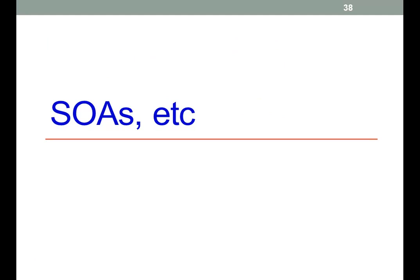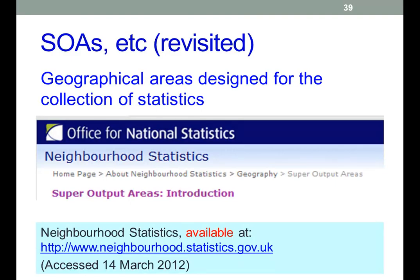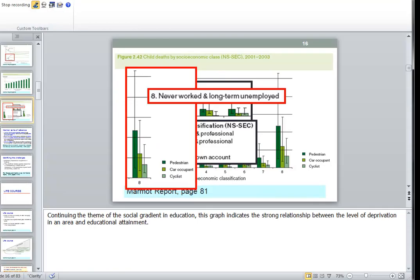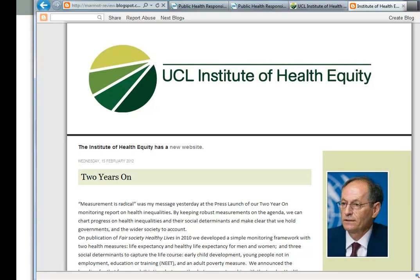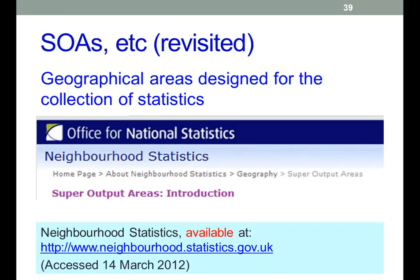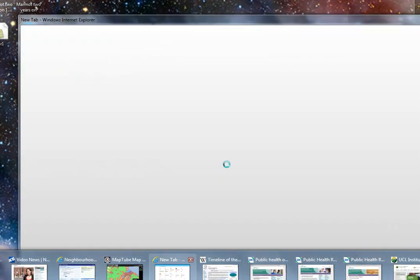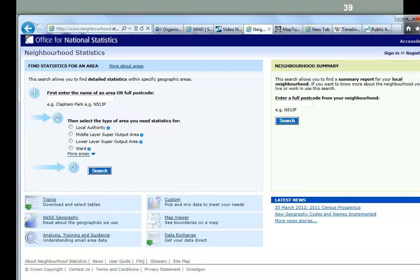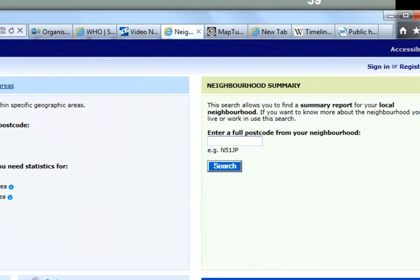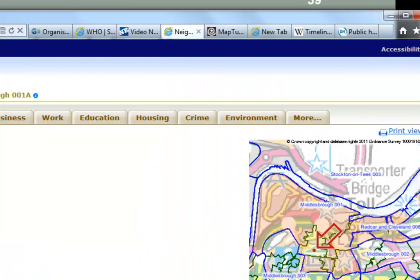Super output areas — we've discussed this before in the lecture on data visualisation. We're going to look at how to obtain this information from the ONS website. If you want to find out information about any local authority, you just enter a postcode — for example TS1 3BA, the university's postcode. Click on search and it brings up a basket of different indicators.